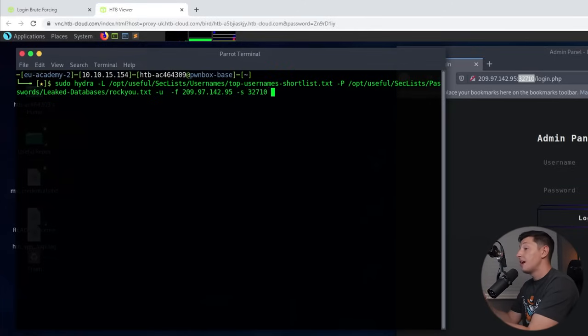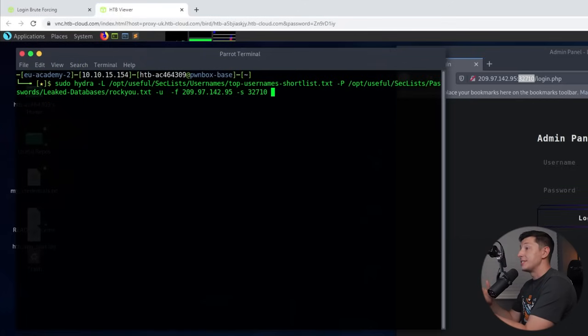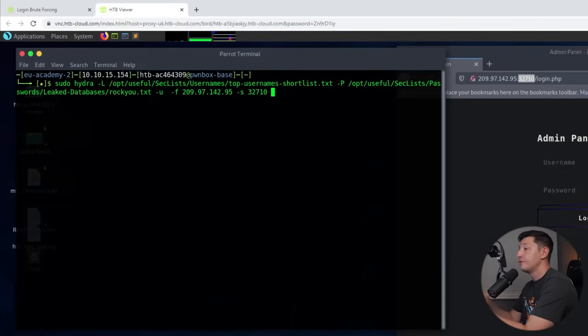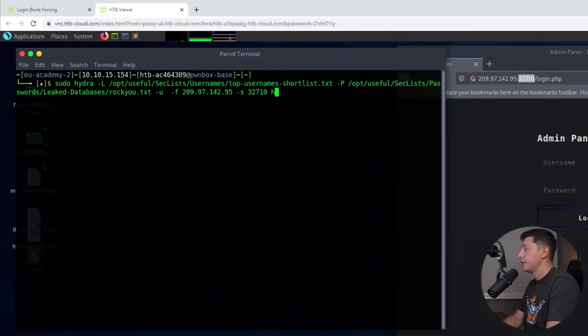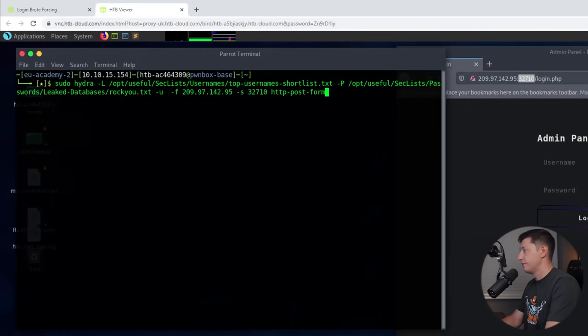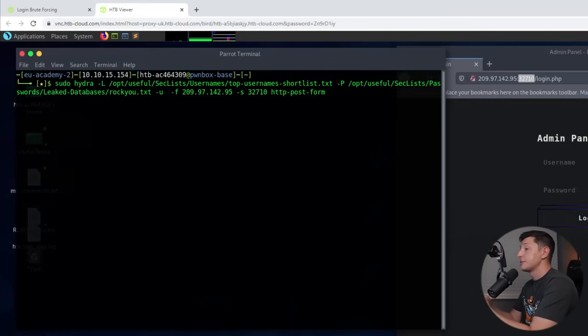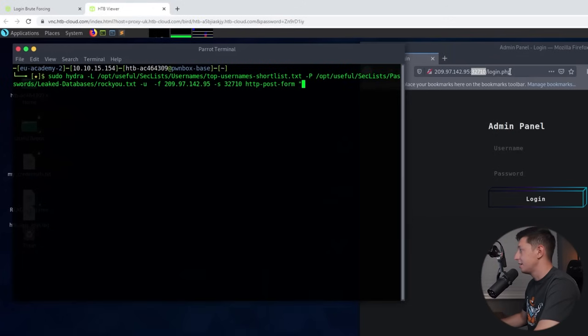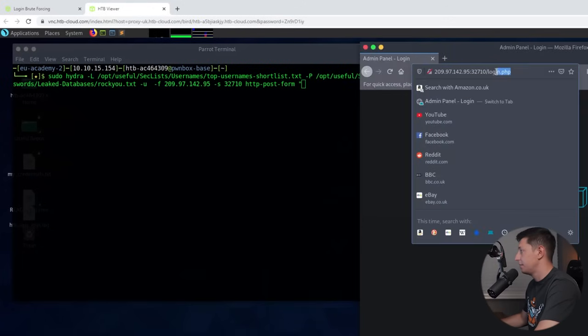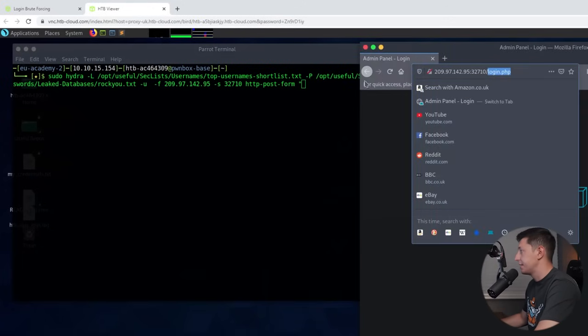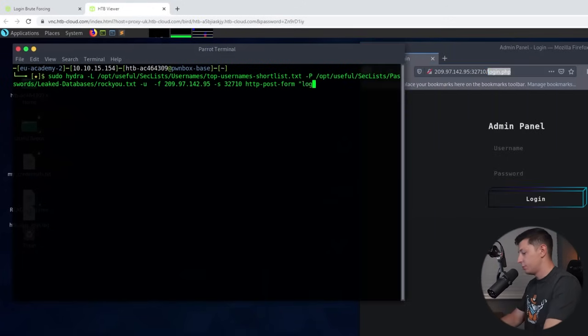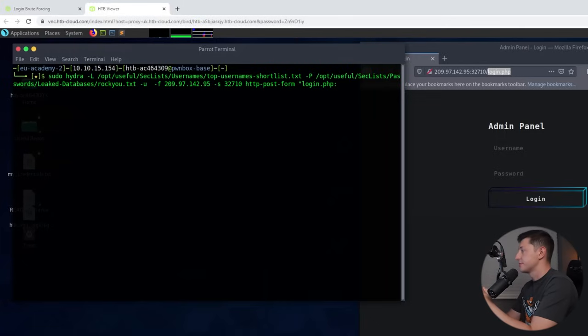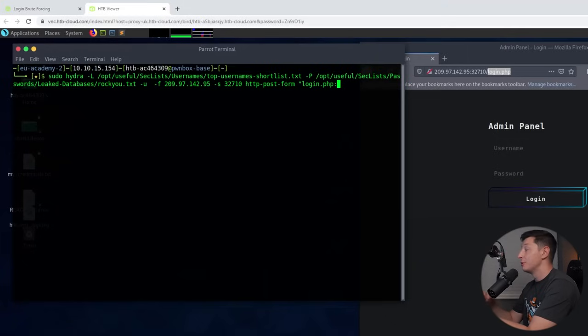Now this last part will need a bit more explaining. This is the module section where we tell Hydra what type of login we're trying to attack so it knows which techniques to use. Web logins like this are the http-post-form module. So we type http-post-form and this will select that module. Then we need to add some parameters and we'll open that with some quotation marks. The first parameter is the URL of the login page itself and we can see up here at the top it's login.php. So we'll start with login.php. Then we just need to add a colon to separate the parameters.